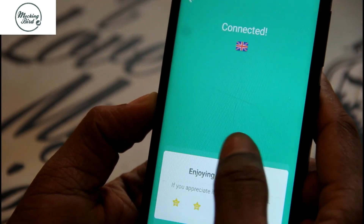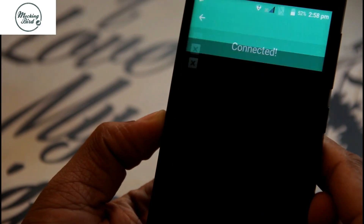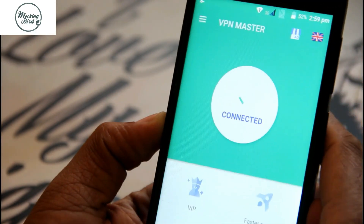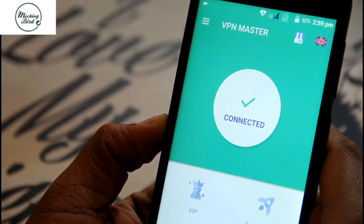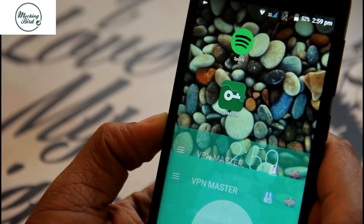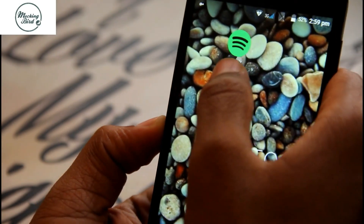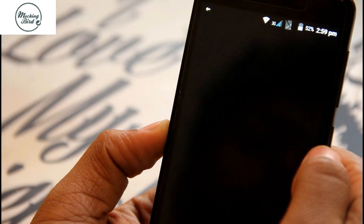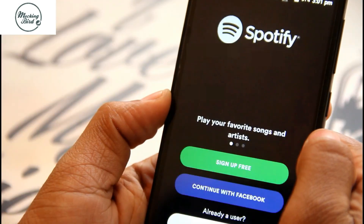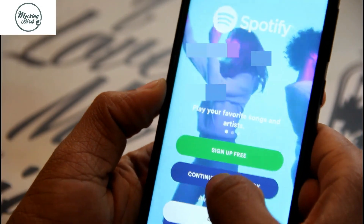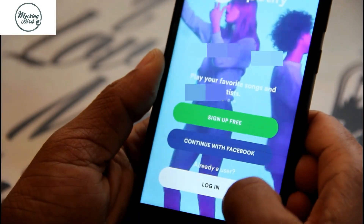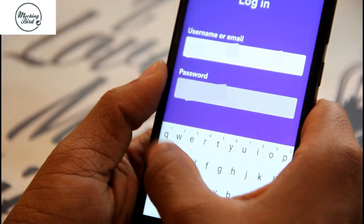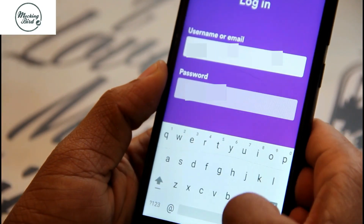You will get many advertisements in between. It's already connected, so I'll be opening the Spotify app. This app can be downloaded from the Play Store.